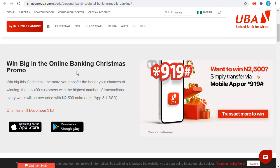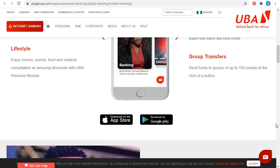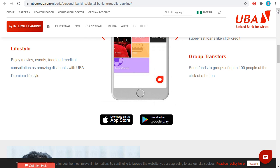You can also download the app. Once you launch the website ubagroup.com, you'll be able to download it from Google Play Store or the App Store. With the app, you can do a lot of things.